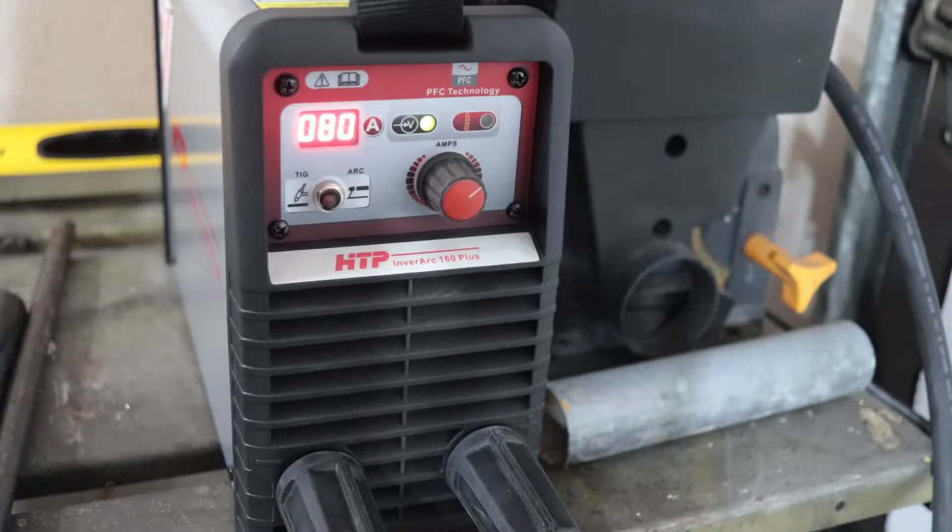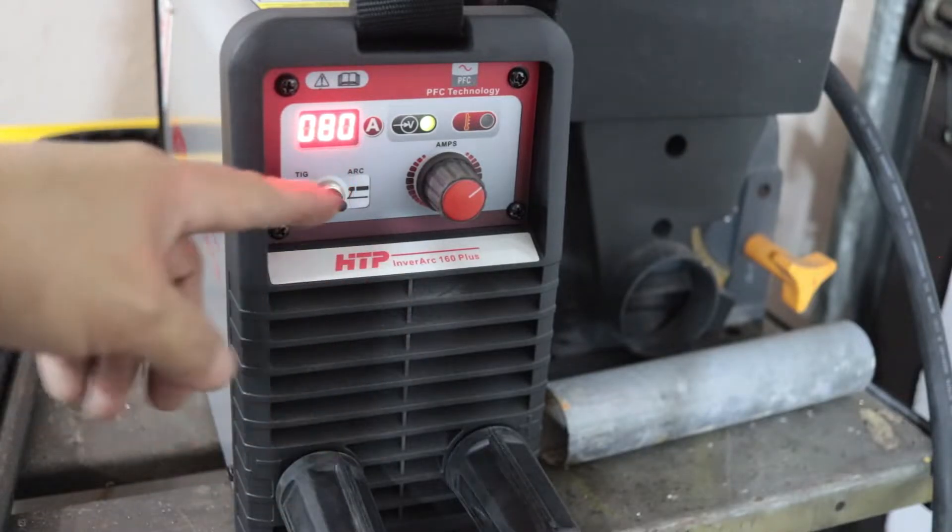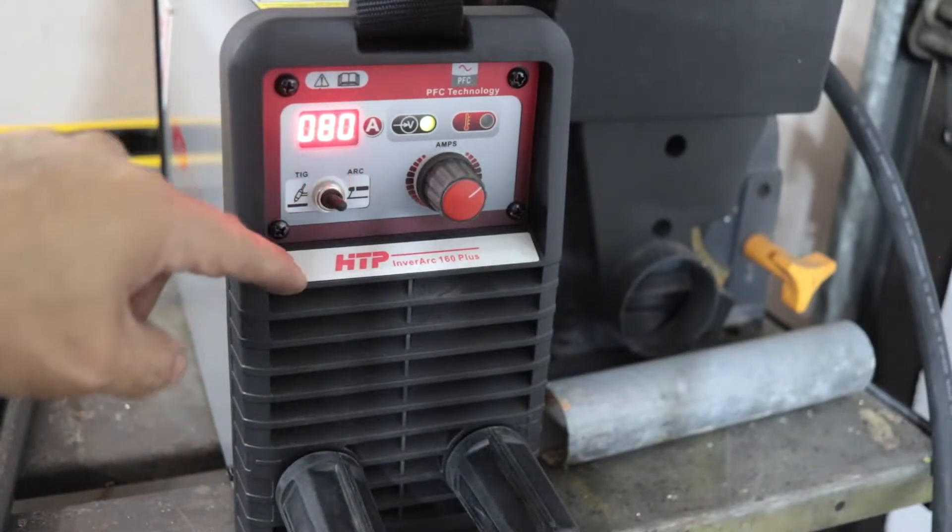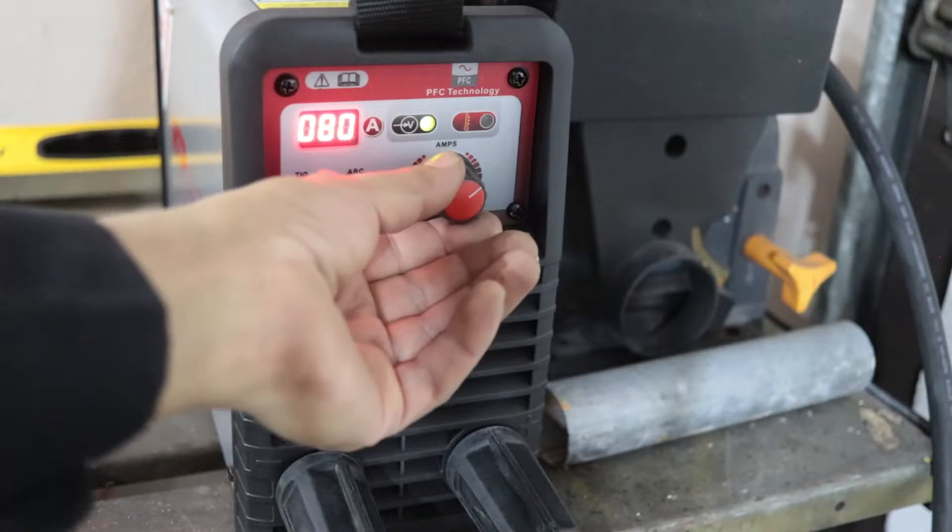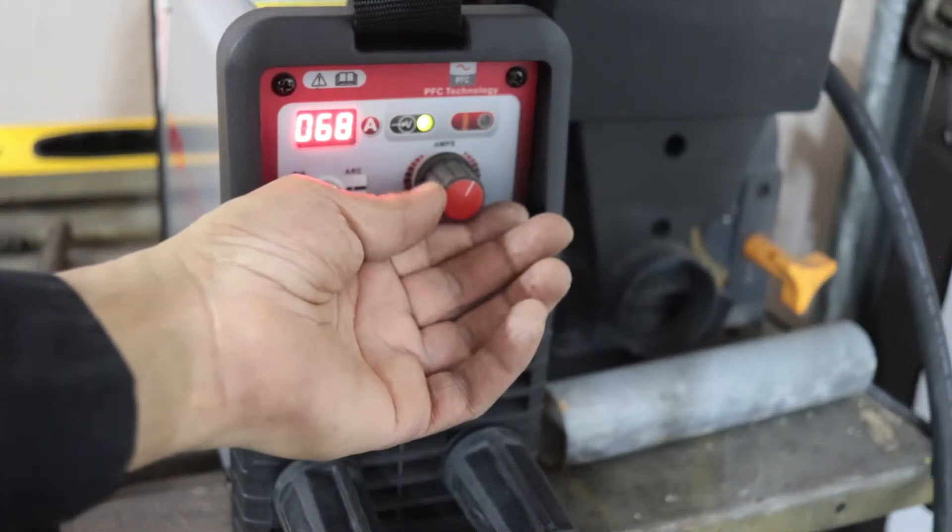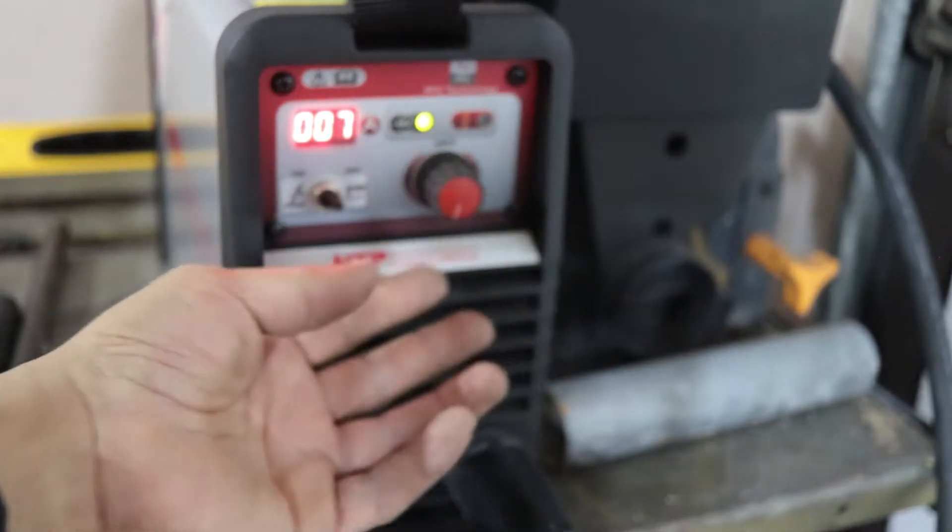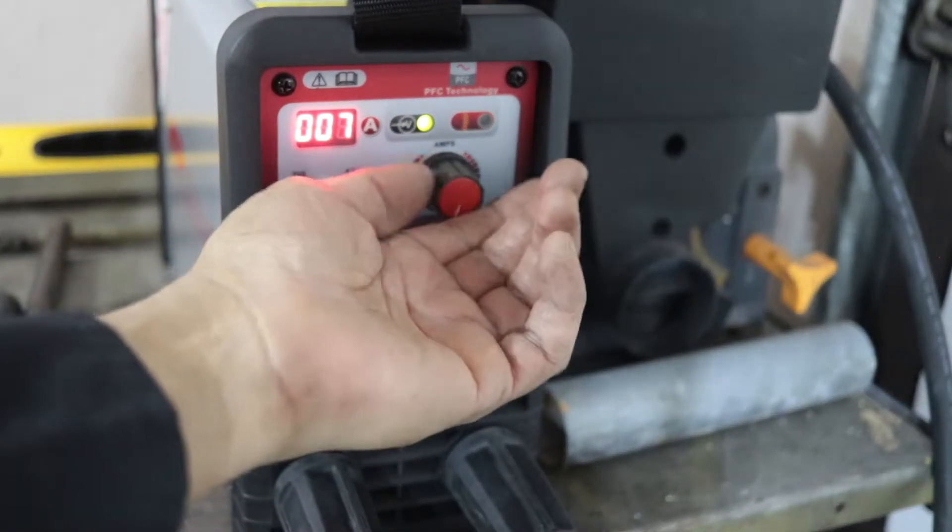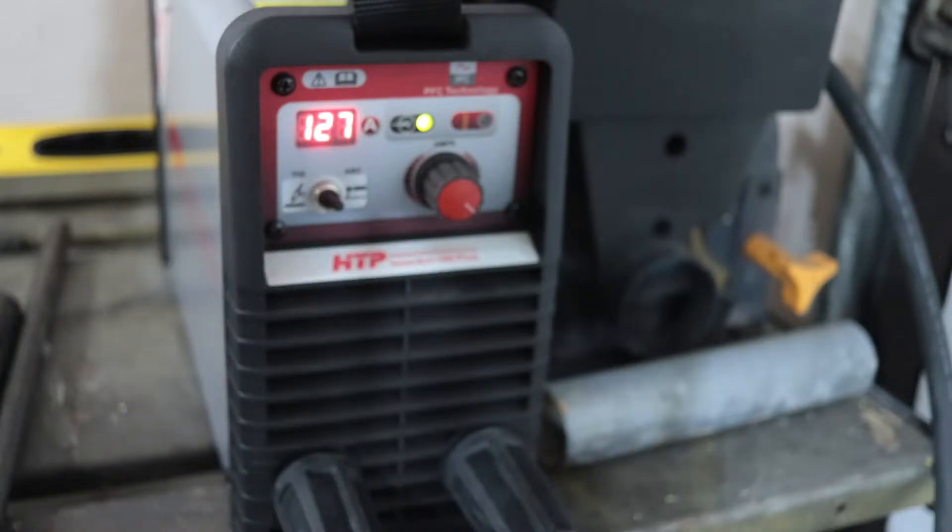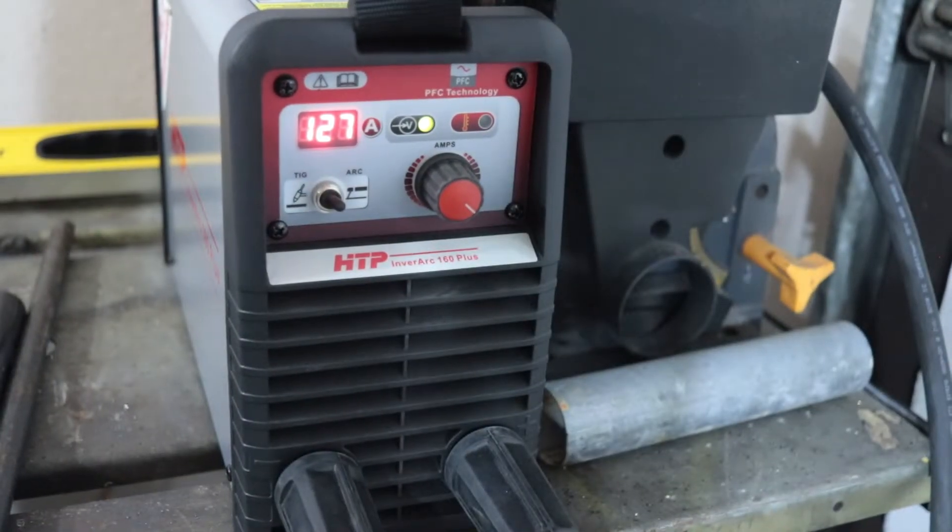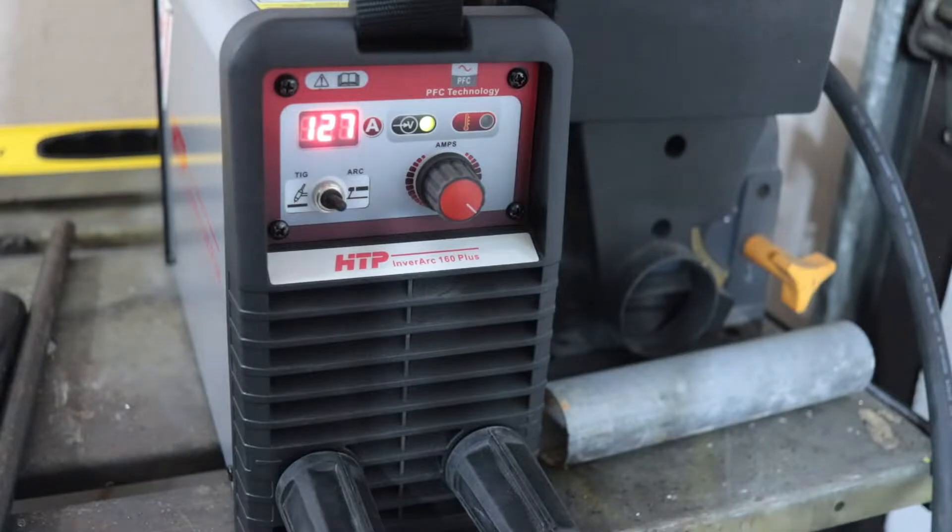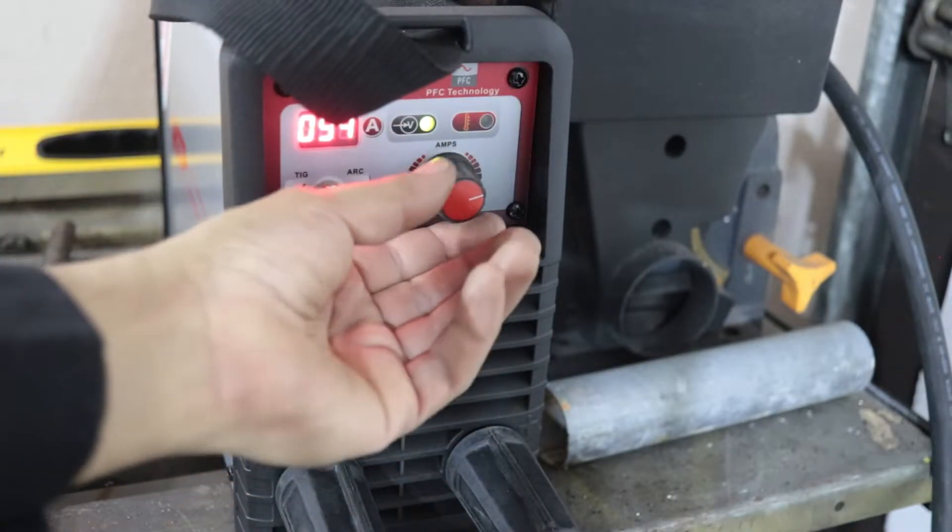Here's the machine powered on, right now it's on 120 volts, set to arc which is stick welding. As you can see, this machine will go down to about 7 amps or so, and it'll top out at 127 on a 120 circuit. Put it on 240, it'll go up to 160.